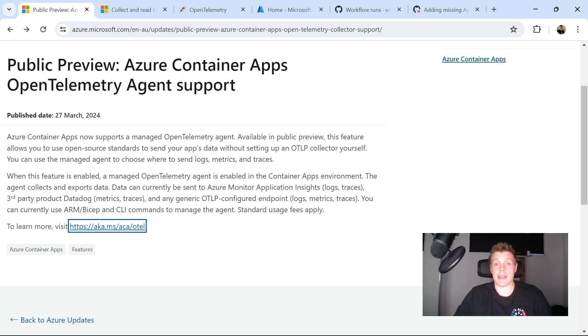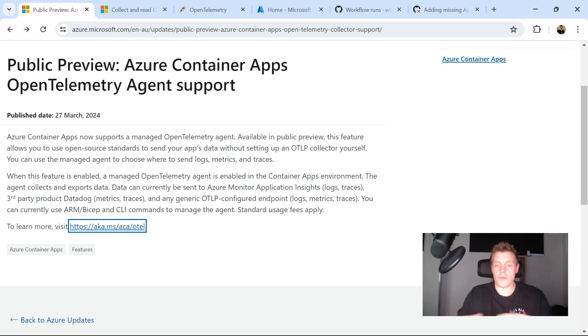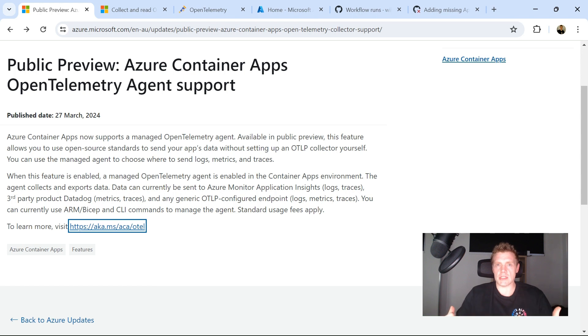which is currently in public preview. So towards the end of March this year, 2024, if you're watching this in the future, Azure Container Apps announced support for a managed OpenTelemetry agent.